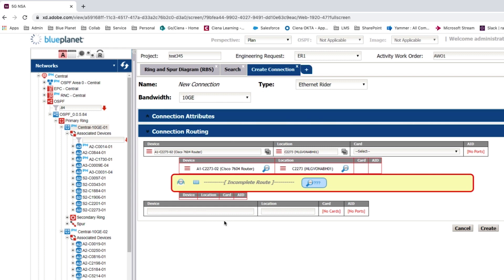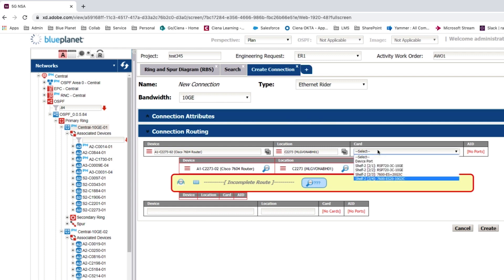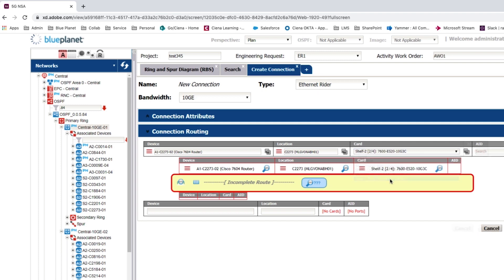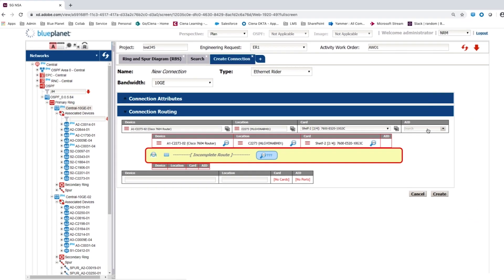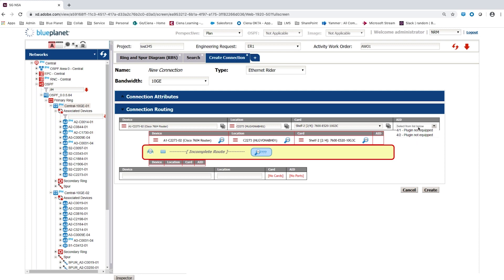To connect the device, the connection routing is completed by first selecting the AN device card and port, and then the ZN details. Selecting the AN device card and port is performed from context-sensitive drop-down menus.